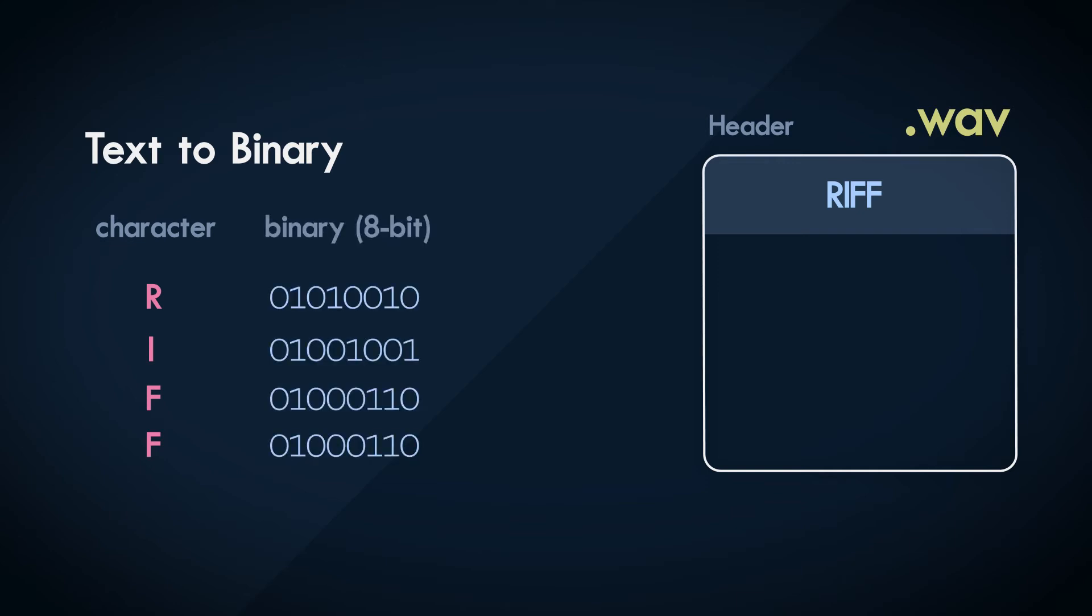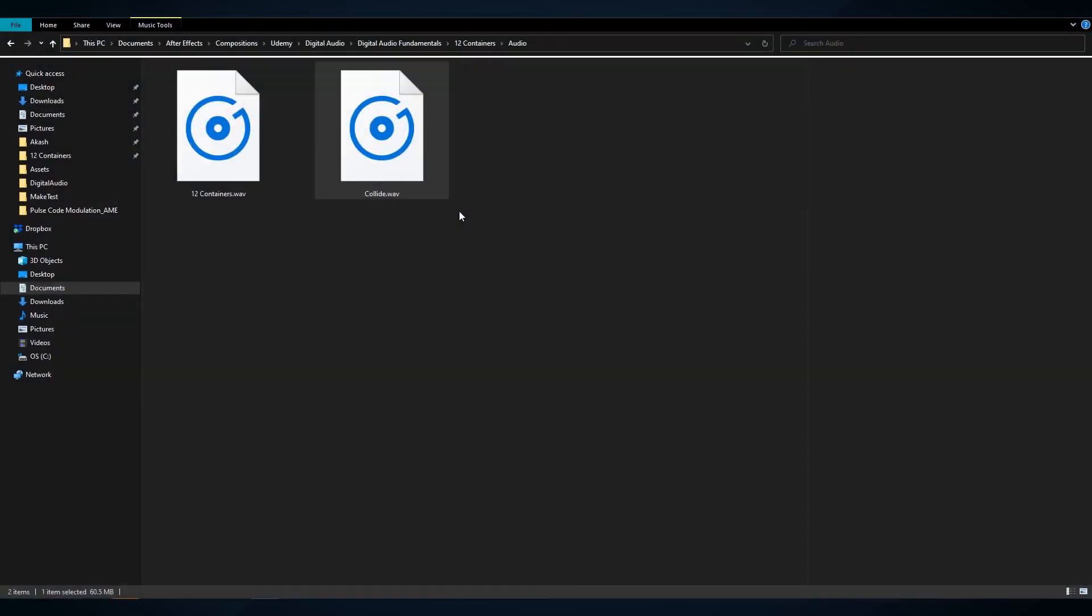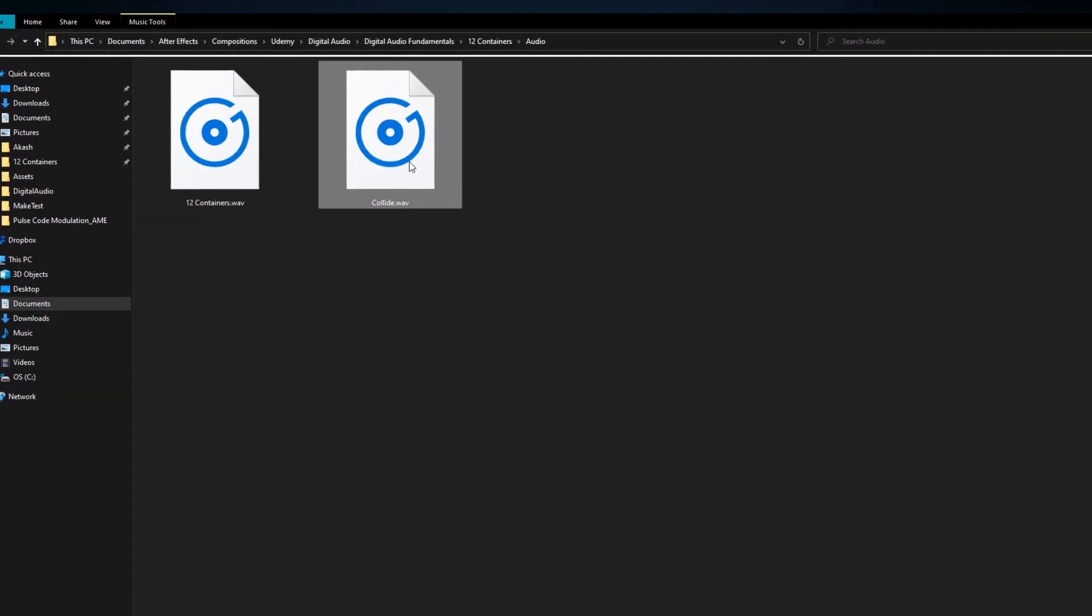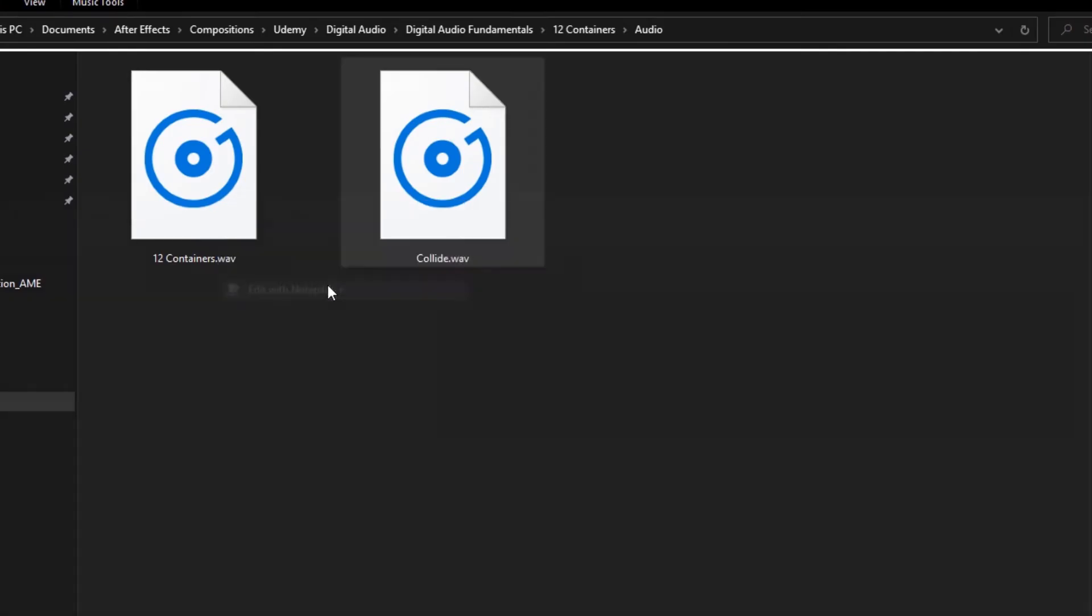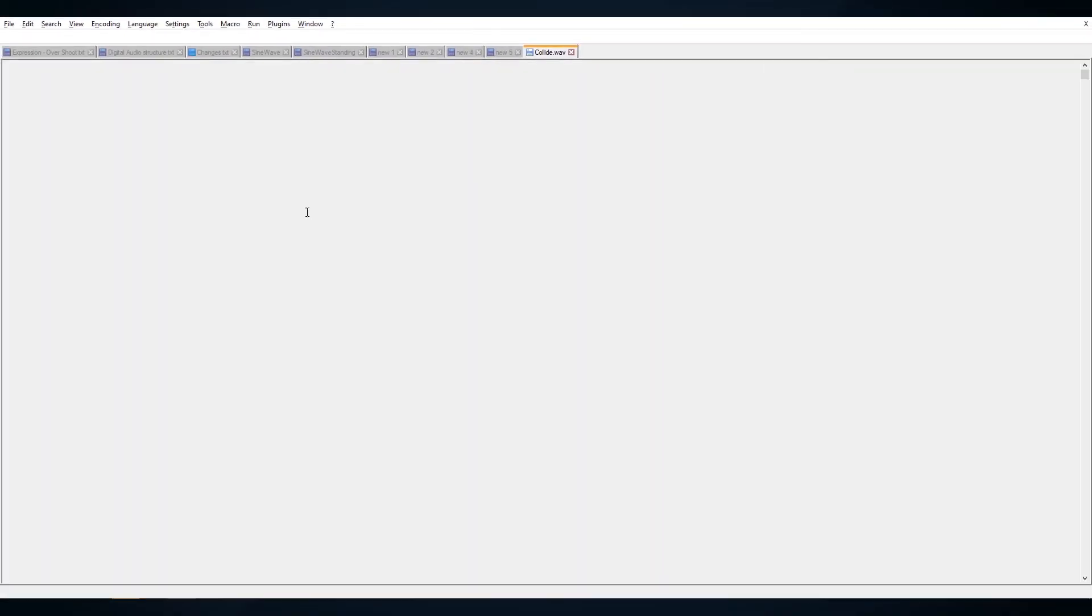Each byte contains 8 bits. So each character can be represented in a unique combination of 8 bits. We can see this in action. Here's a WAV file saved on my computer. Let me open this in a text editor.